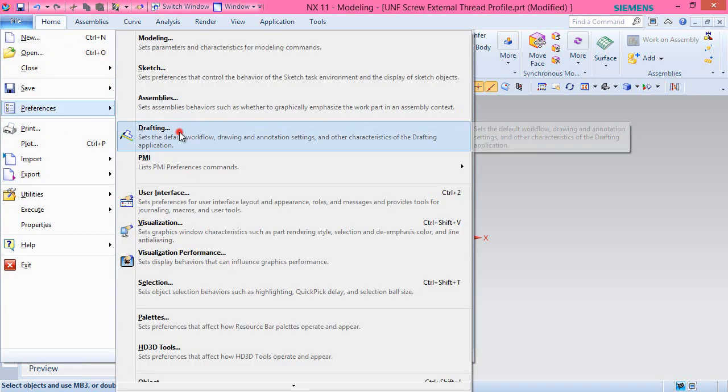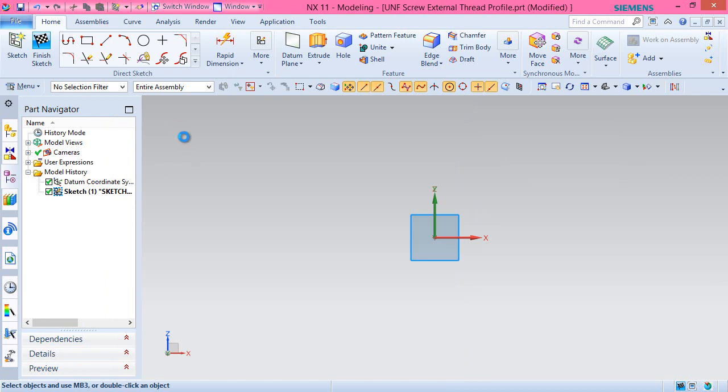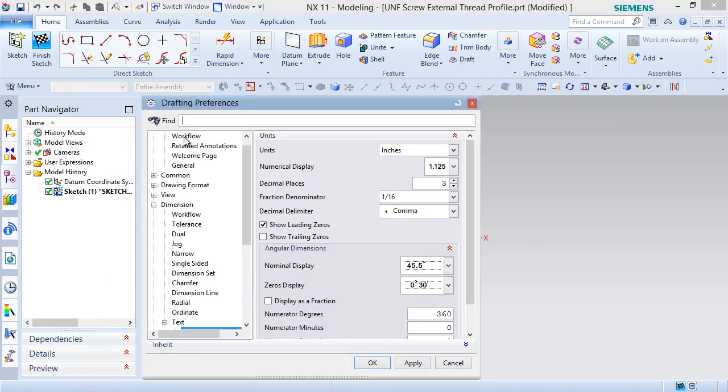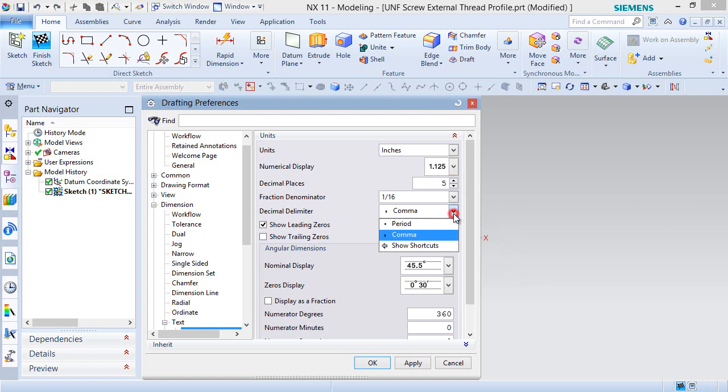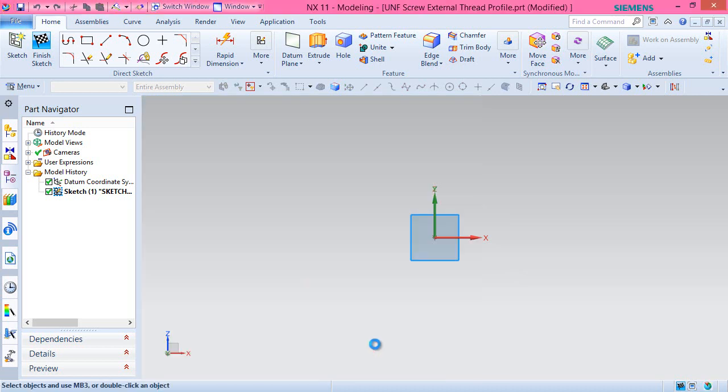Here in drafting preferences under text, set the decimal places of the units to 5 and decimal delimiter to the period instead of a comma.